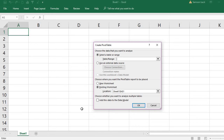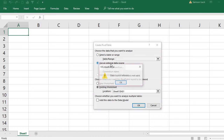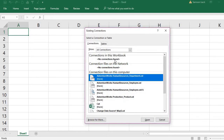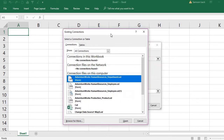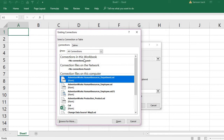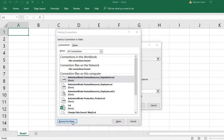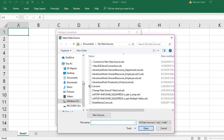So I will use an external data source. I click 'Use an External Data Source' and then 'Choose Connection'. It shows all available connections but there are none in the workbook, so I will browse for more to create a new connection.